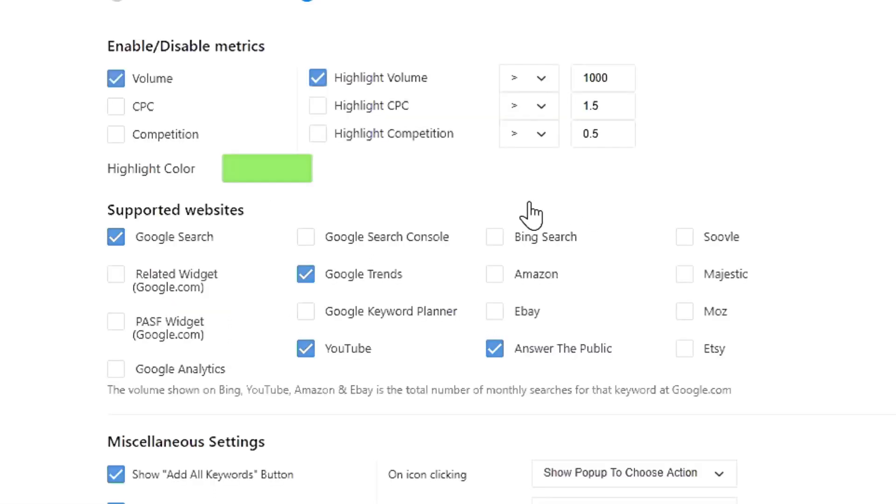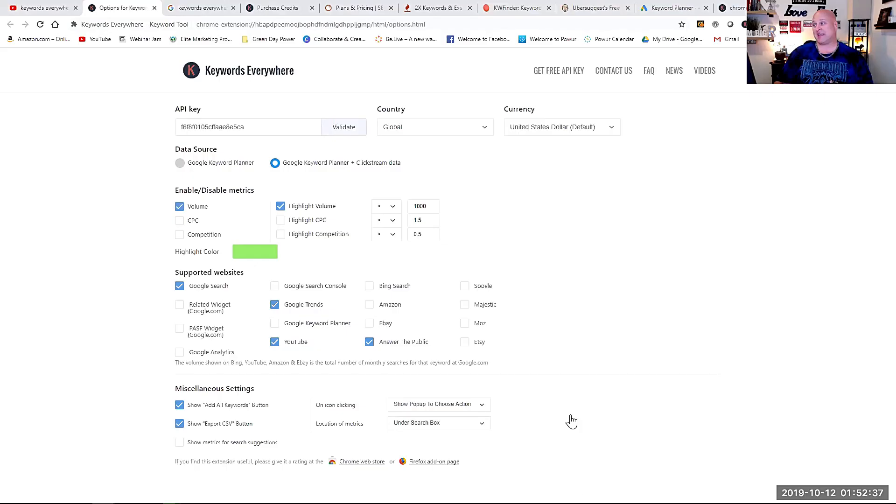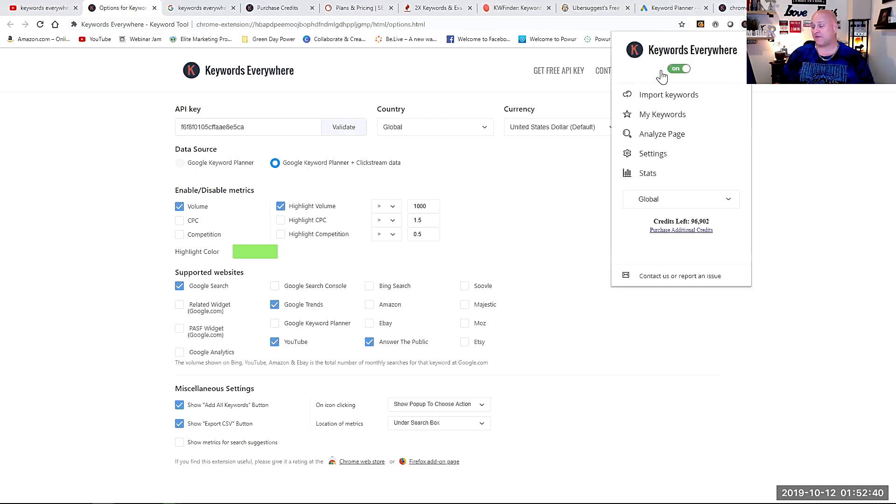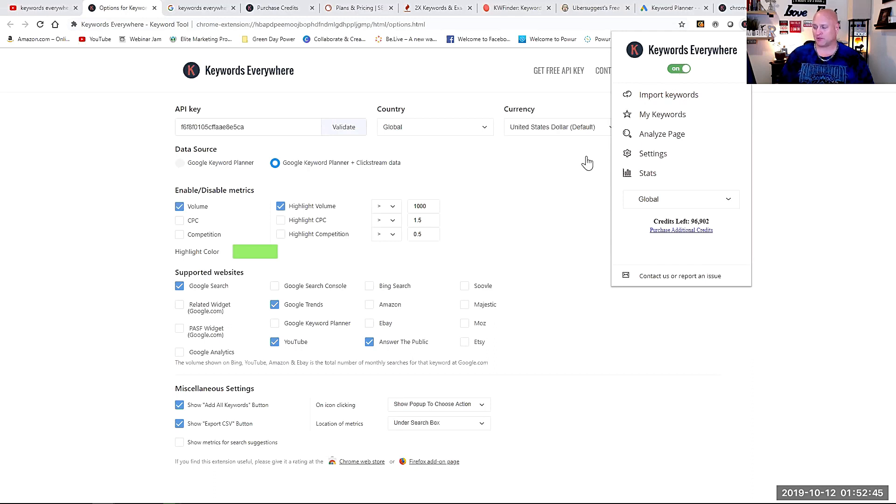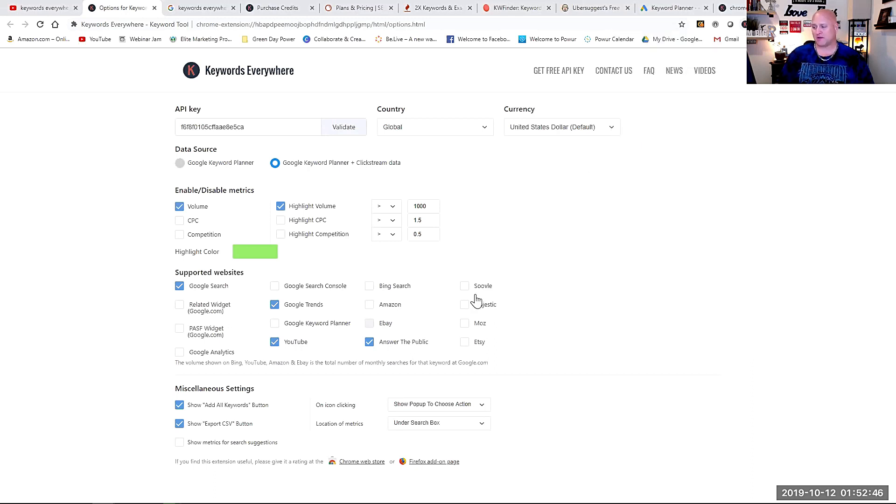Now, the other thing is you can see here, I have Amazon turned off, eBay, Etsy, Majestic. I don't use some of those, but like Amazon, I use all the time for my own personal use. So just in case I forget to turn this toggle switch off, if I have these unchecked, I'm not going to get charged keywords either. Of course, you want to remember to turn that off, but this is kind of a second safety measure.